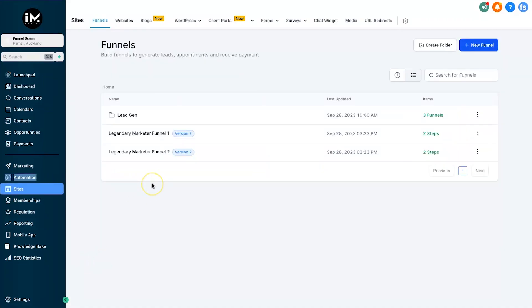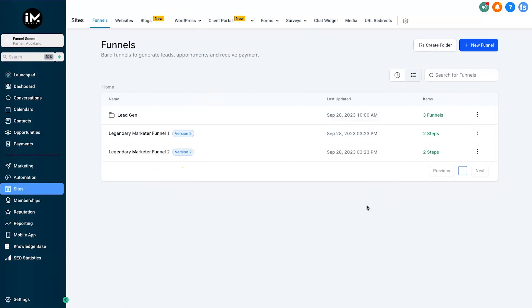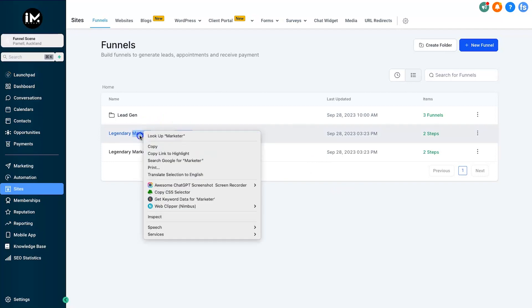In less than 10 seconds — probably about five — we actually got all of the assets installed in my account. This is really cool; it just makes sharing workflows, automations, funnels, and everything so much easier because everything's already connected and good to go.